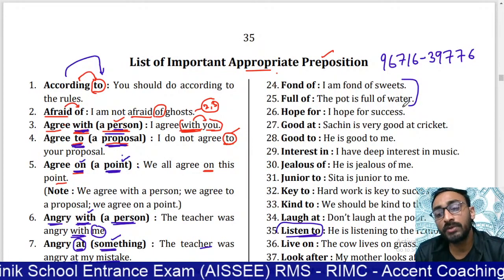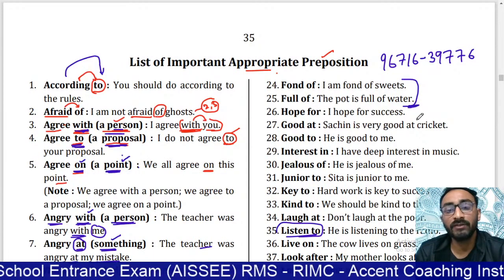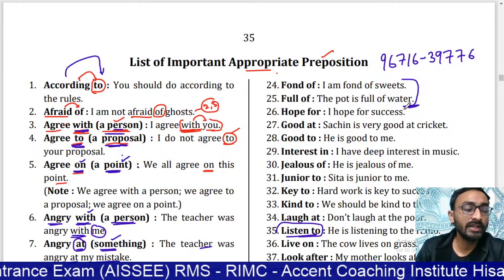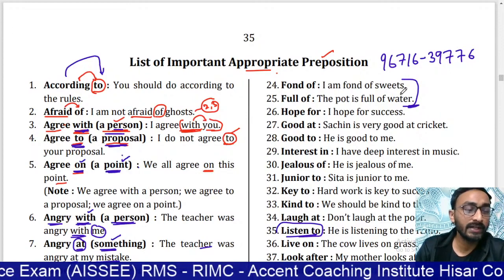Your homework is to complete the 25 words. Thank you so much. See you in the next class. Bye bye.